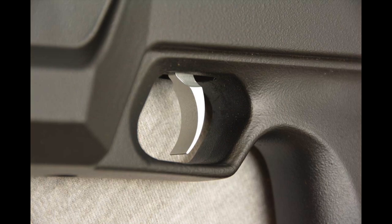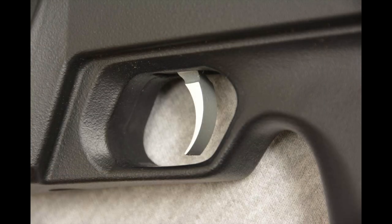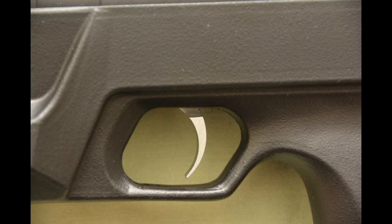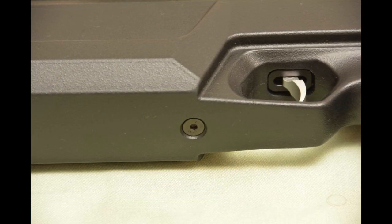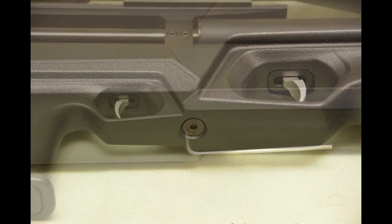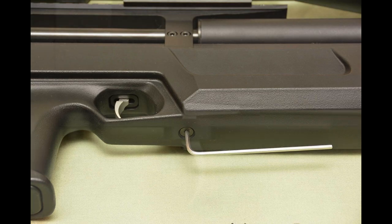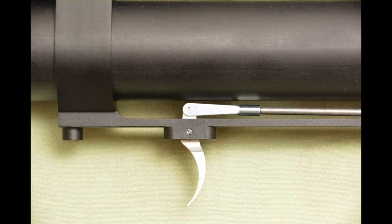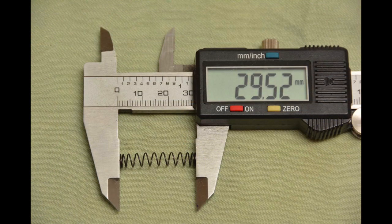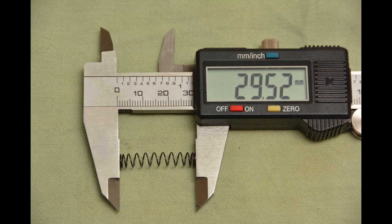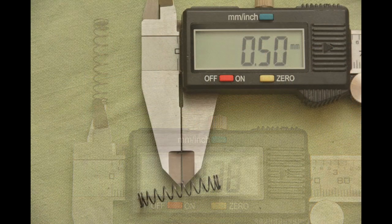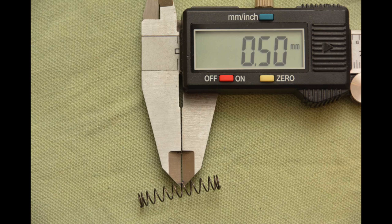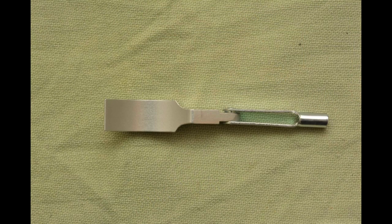So the first thing I have changed was the trigger. It had sharp edges and I made them smooth. The stock is held by one bolt. This is the trigger mechanism. This is the spring from the trigger mechanism, and this is the trigger.